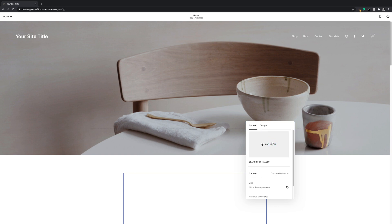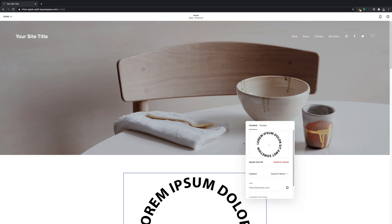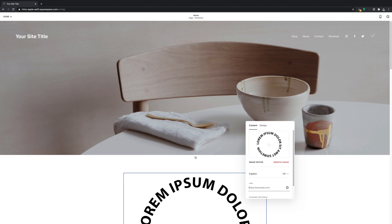And then we'll add the image. We'll turn the caption off, and if you want it to be a link you can set that up here too, and then save.